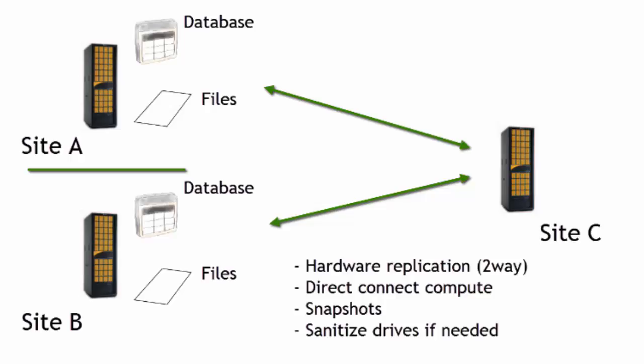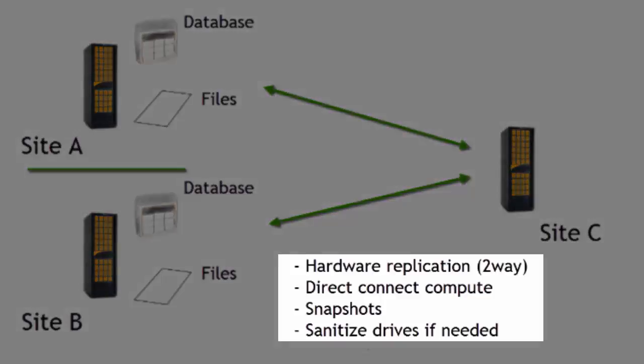Now some of the key attributes here that we want to focus on are listed here on the bottom of the screen. Hardware replication is two-way, so we want to be able to write from C back to A and A to C and so on and so forth.